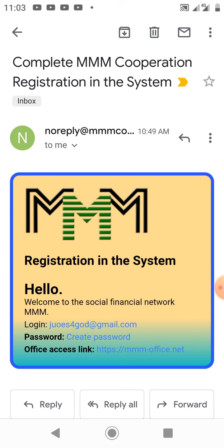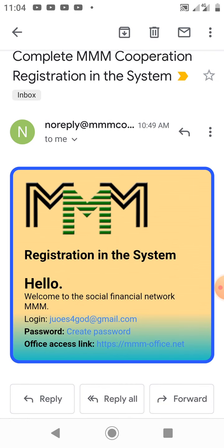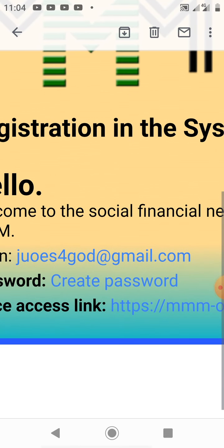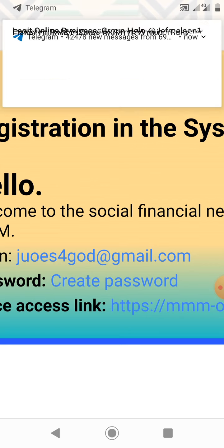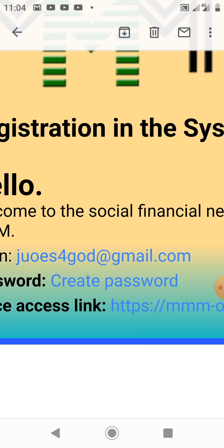In my previous video I showed you how to create your MMM Corporation account. Now we are going to talk about how to confirm and verify your account. After creating the account, an email will be sent to you — something like what you can see on the screen. What you have to do is click the 'Create Password' link, then create your password. Once you open your email and click 'Create Password', that is how you confirm your account — otherwise your account will not be activated.